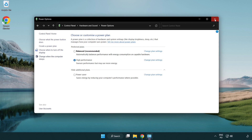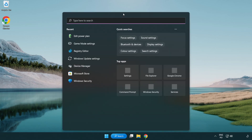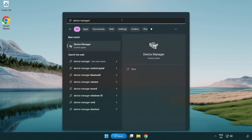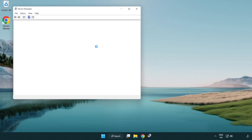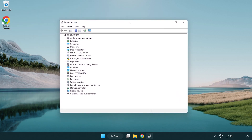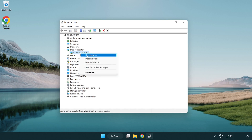Close the window. Click the search bar and type 'device manager'. Click device manager. Click display adapters. Select your display adapter, then right-click and update driver.